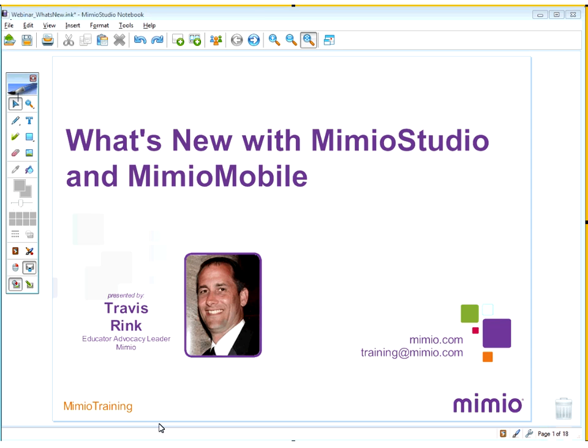We will be having Travis Rank present this webinar titled 'What's New with Mimeo Studio and Mimeo Mobile.' Travis has been with Mimeo for quite some time. He's our educator advocacy leader and manages Mimeo's global training programs. Prior to his time at Mimeo, Travis spent 16 years in a high school setting teaching chemistry and a range of other science courses.